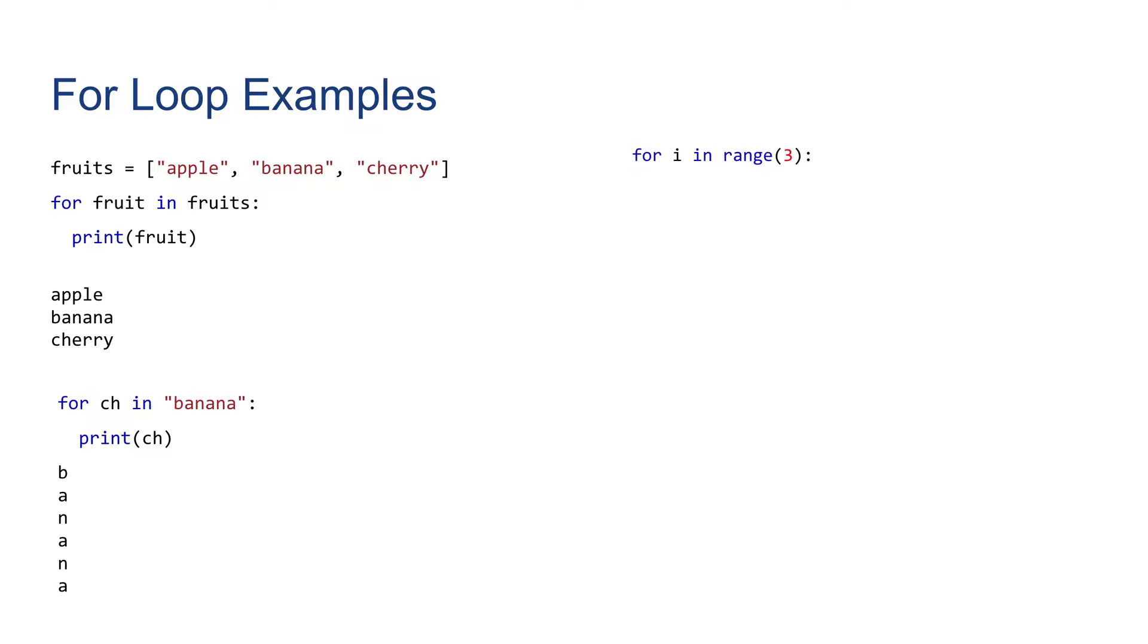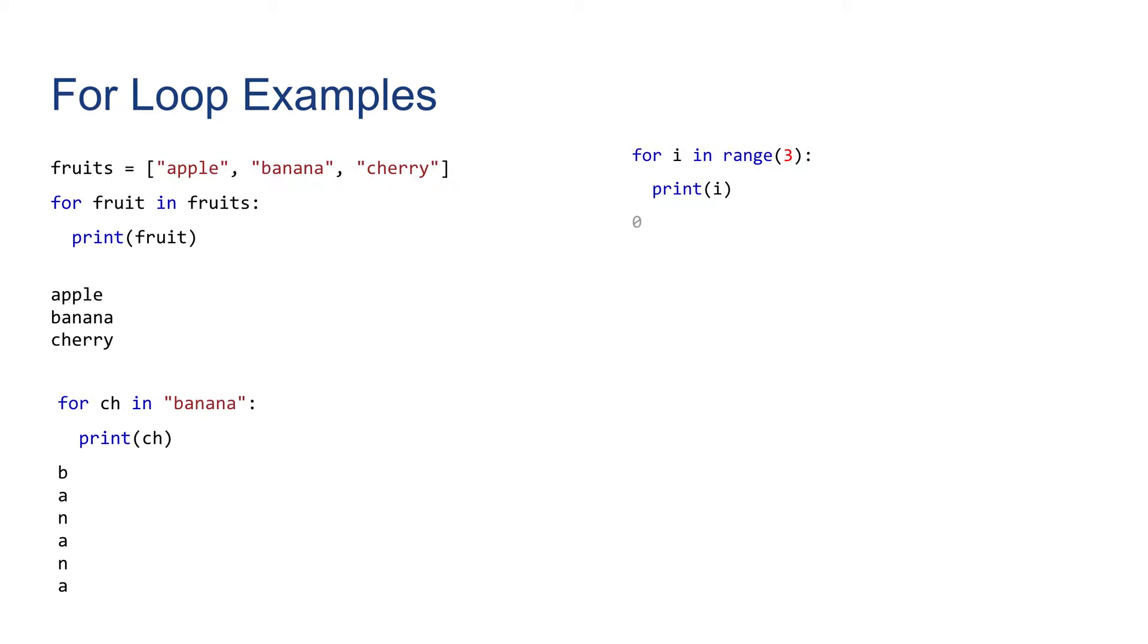Next, more commonly, we can use the range function, which will create a sequence of range values for us automatically. Then the for loop can iterate over that. So range 3 will create a range of values from 0 to 2. If we print each of these values, as in the variable i, we'll have 0, 1, and 2 printed.